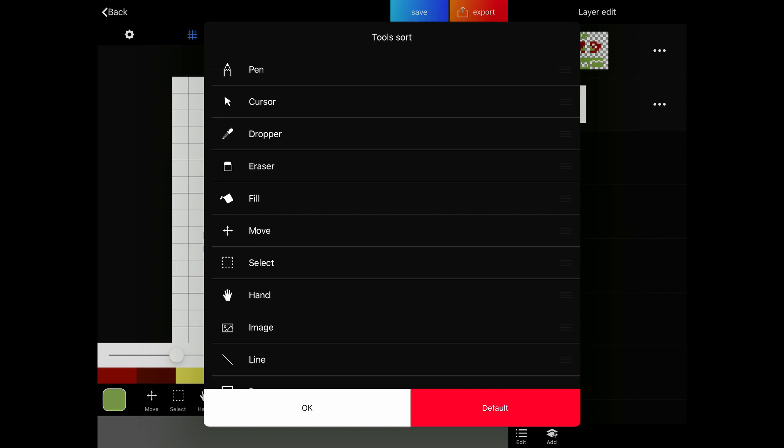Sort will allow you to choose which tools go where so that you can make the best tool set that you want at the beginning. I'm going to go ahead and sort these for the primary tools that we're going to be using, which is going to be the pen, the eraser, the fill tool, rectangle two, move, select, and mirror.